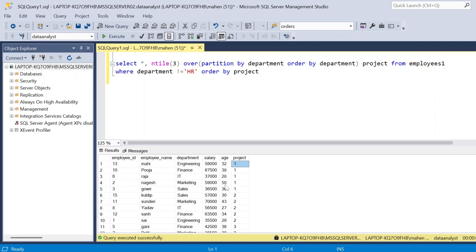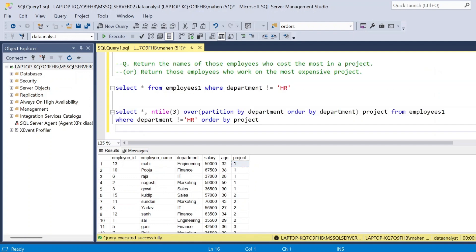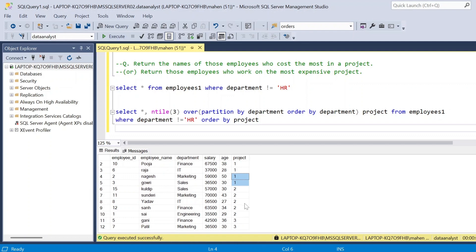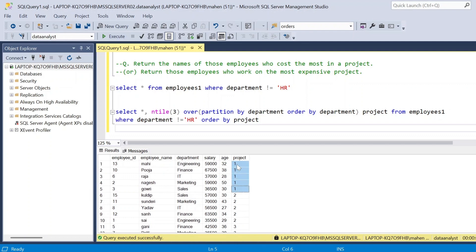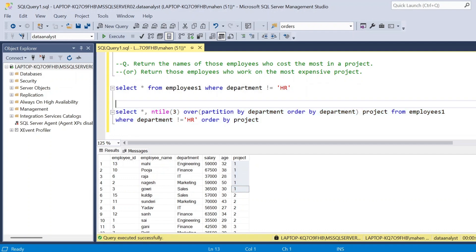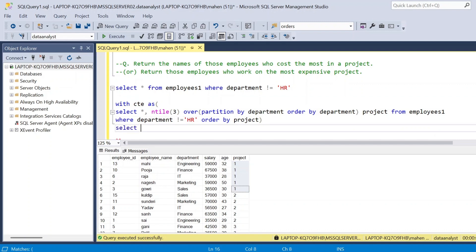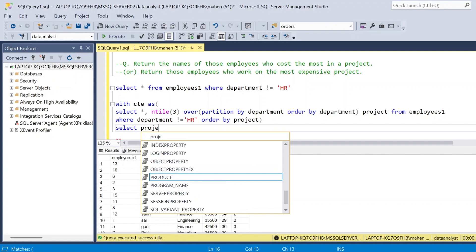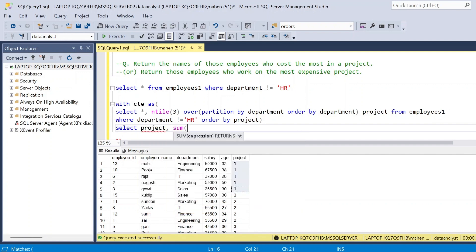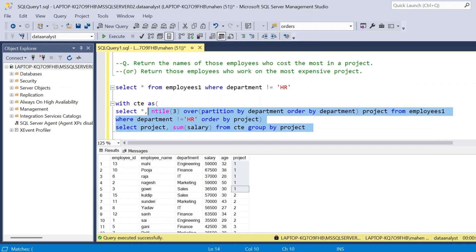Now in each department one employee is allocated. What we have to return is those employees who cost the most in a project. First we need to understand the resource cost for each project. There are three projects with different employees assigned, and we need to find the resource cost for each. I am considering this as a CTE, then finding resource cost by summing salaries grouped by project.